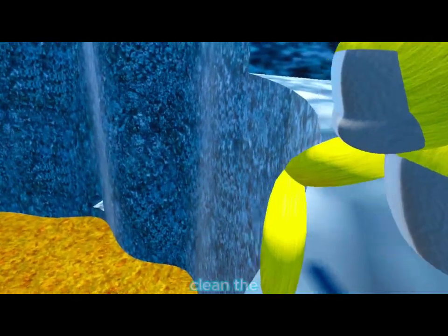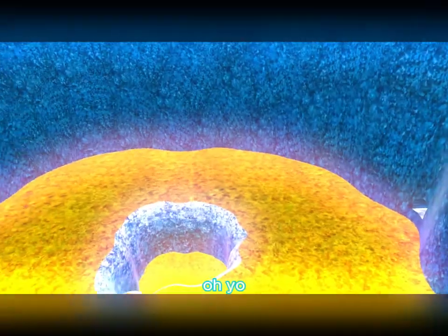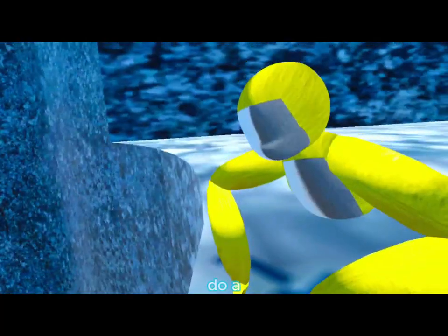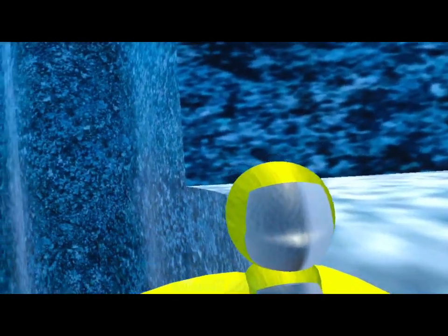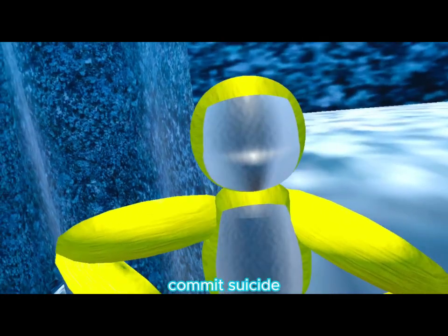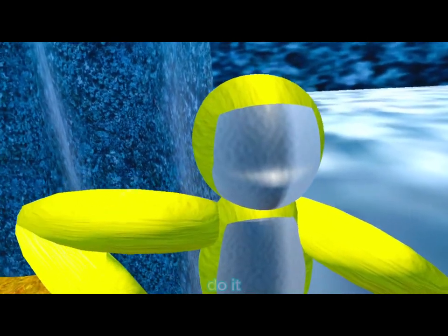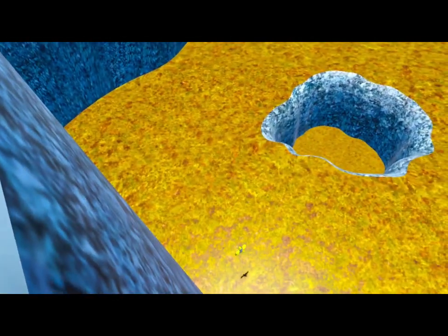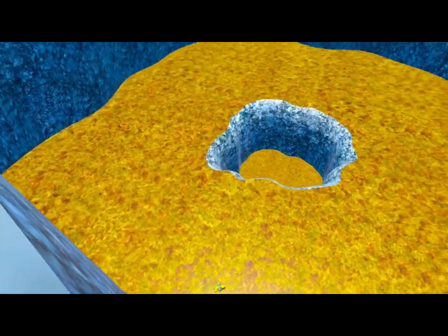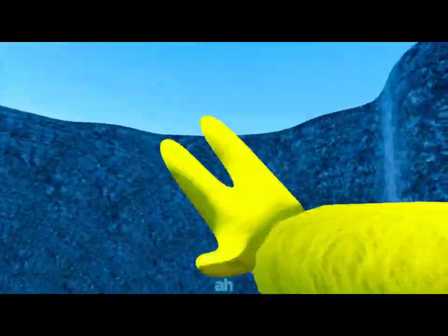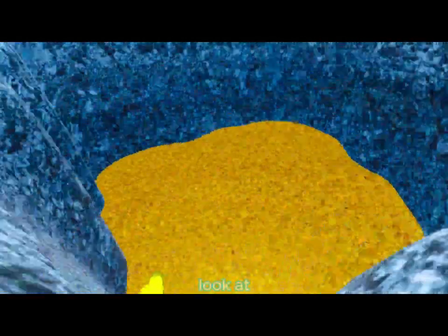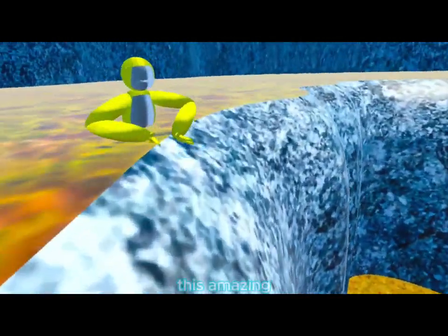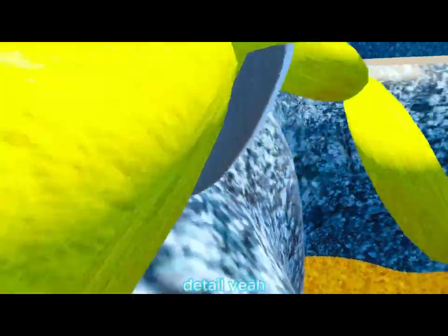I don't know how clean the map is. Oh yo, do a backflip. Do it, do it. Amazing detail. Amazing detail.